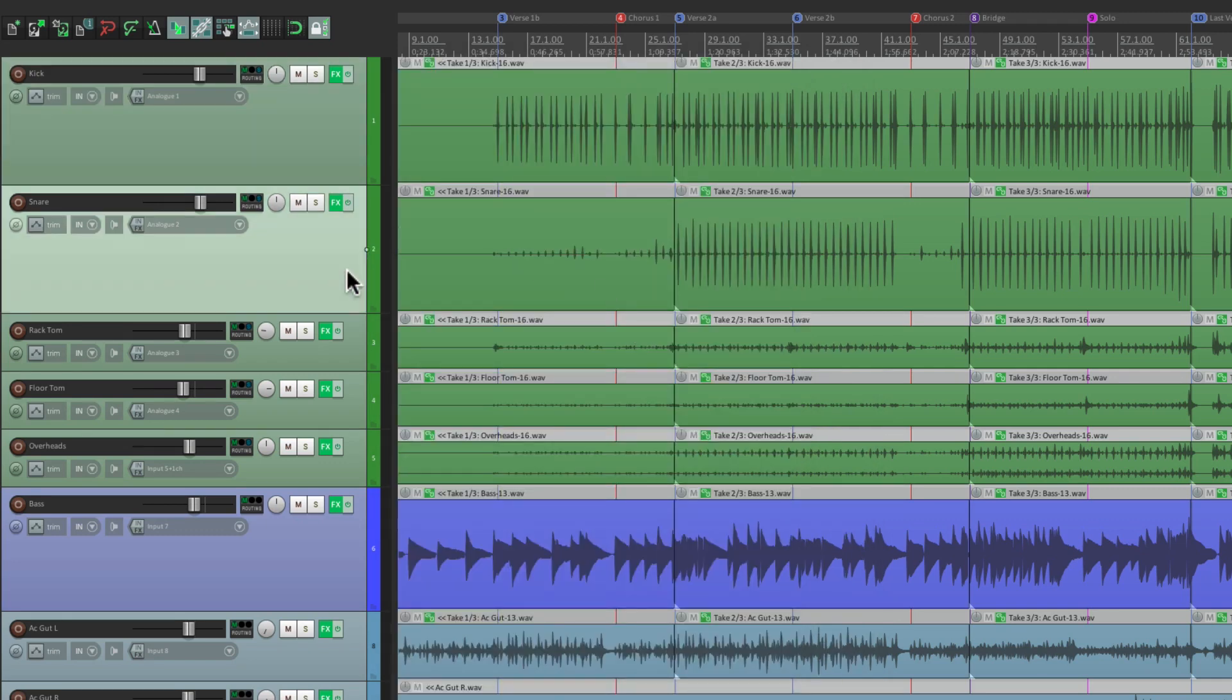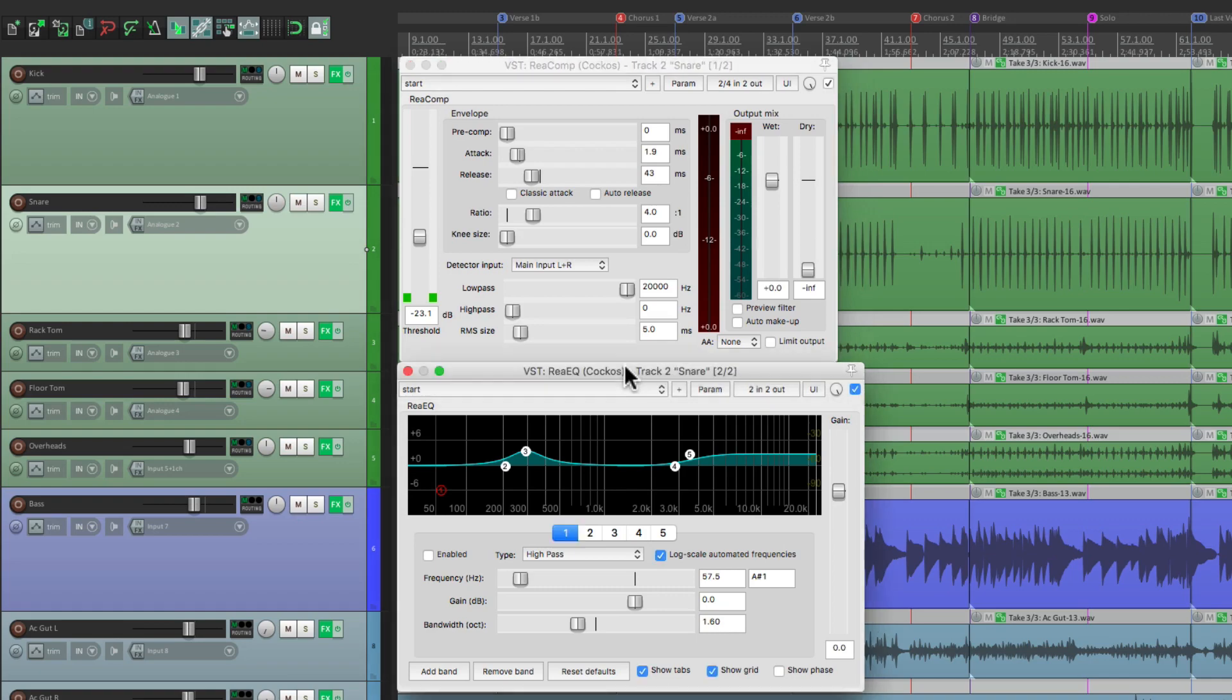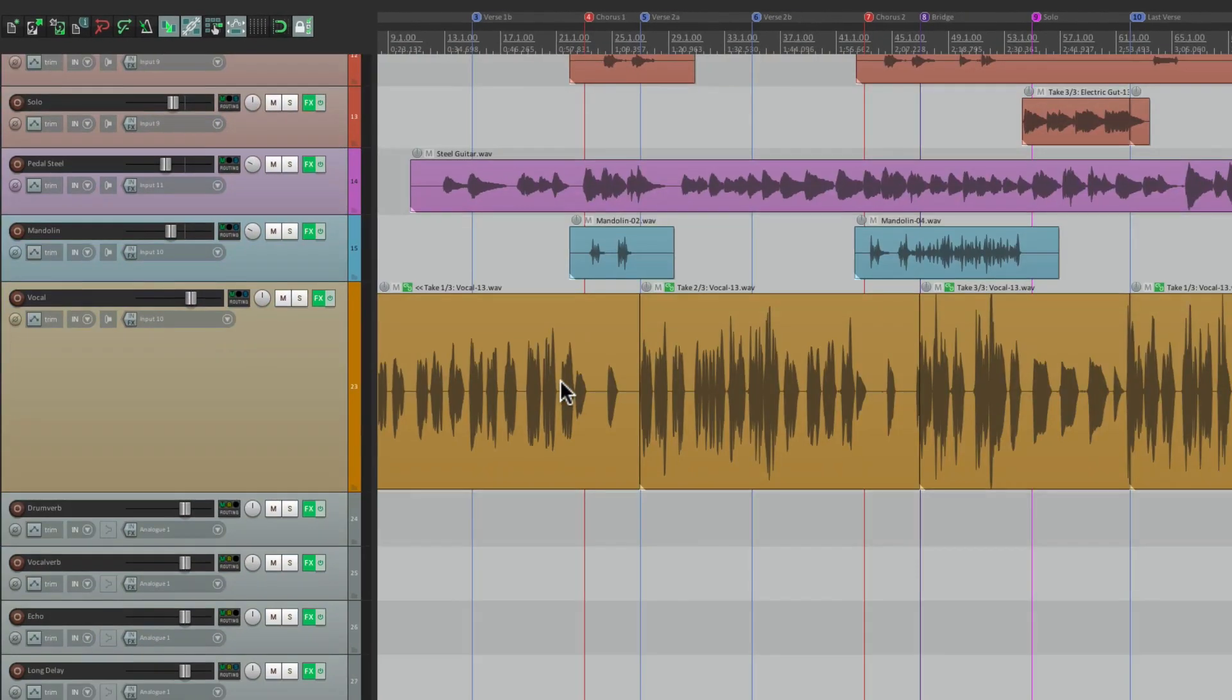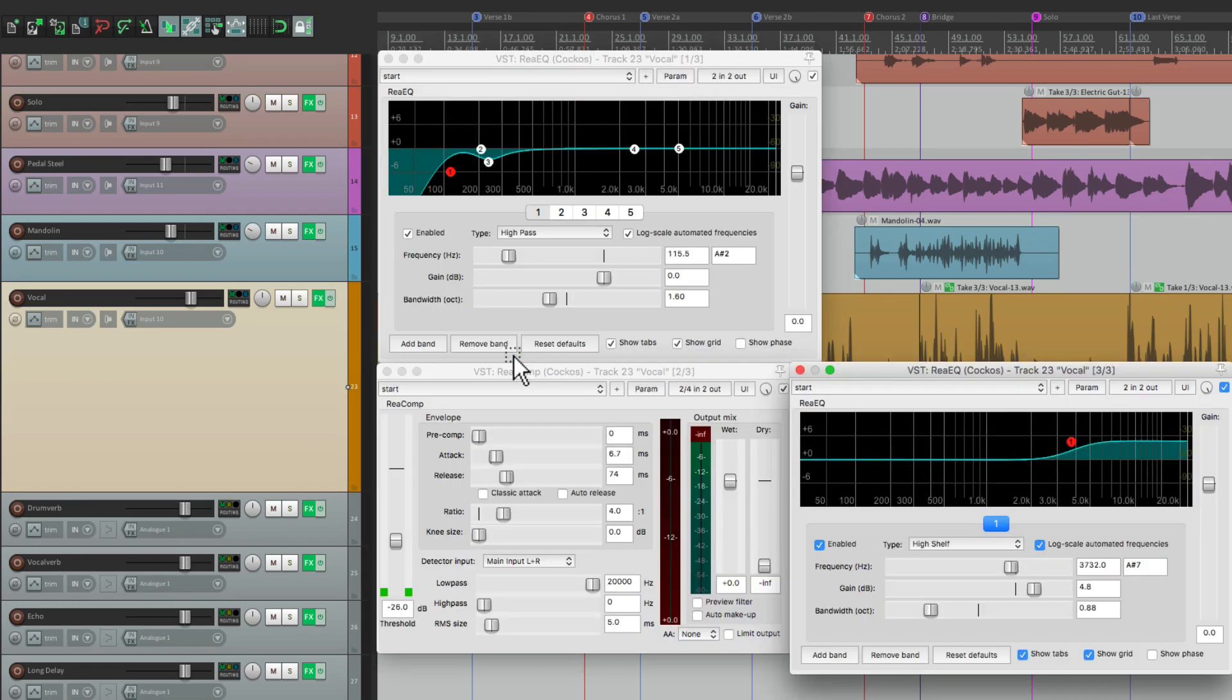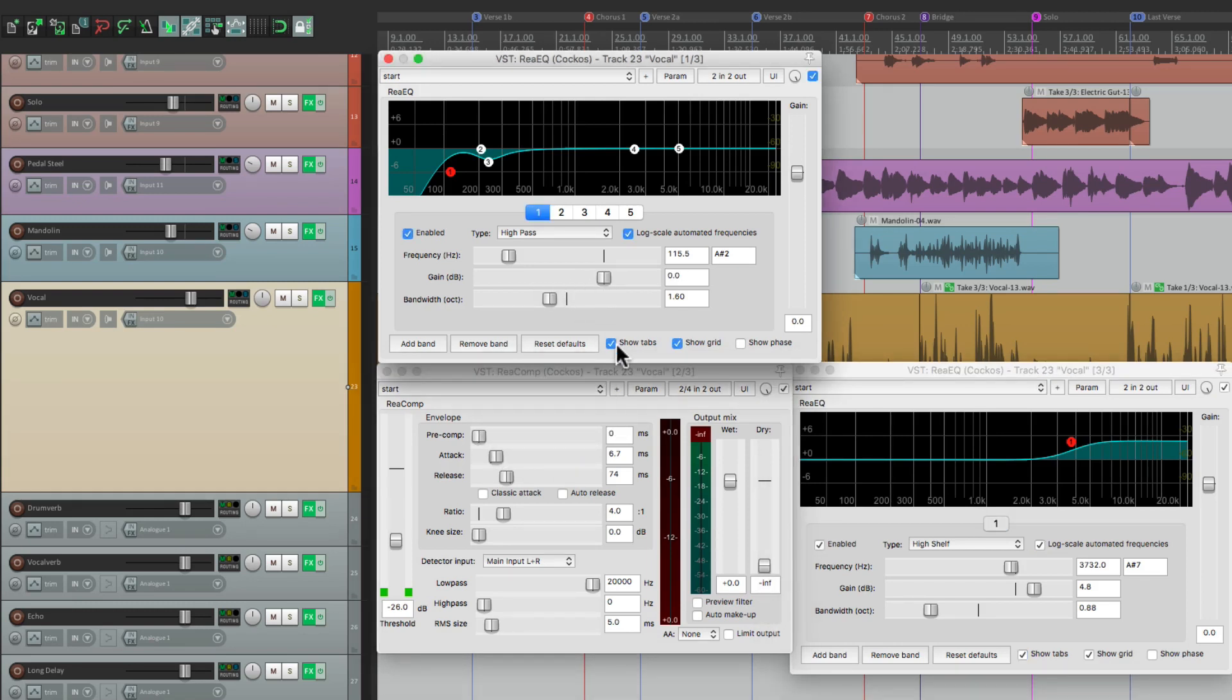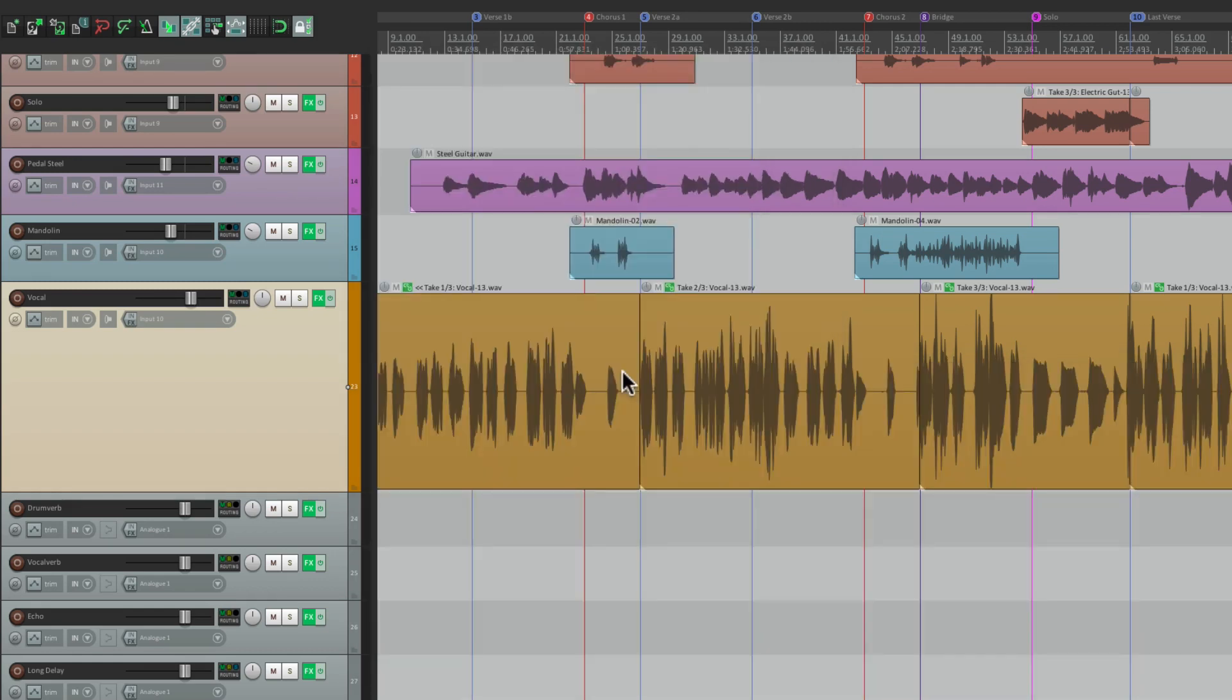My snare, same thing. Opens the snare's compressor and the EQ. Hit it again. It closes both of them. And again with the vocal, there's three of them. Hit that one keystroke, and all three of them open up. So I can edit them, all at the same time, and close them with one keystroke. I think that's a lot quicker.